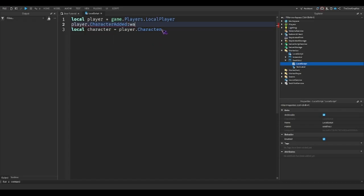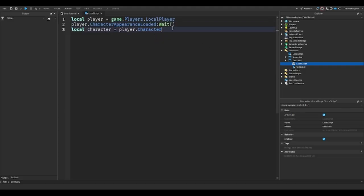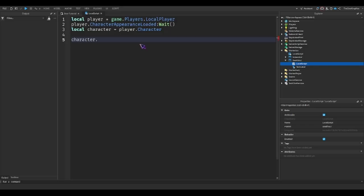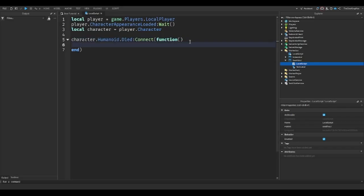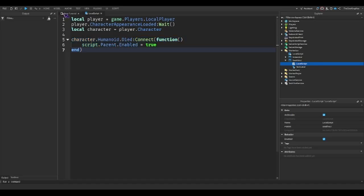CharacterAdded:Wait() basically just waits until the player's character has loaded in. Then character.Humanoid.Died:Connect(function) — this will happen when your character dies — and we'll do script.Parent.Enabled equals true. This just shows the GUI when you die, so we can make the GUI's enabled property false by default.